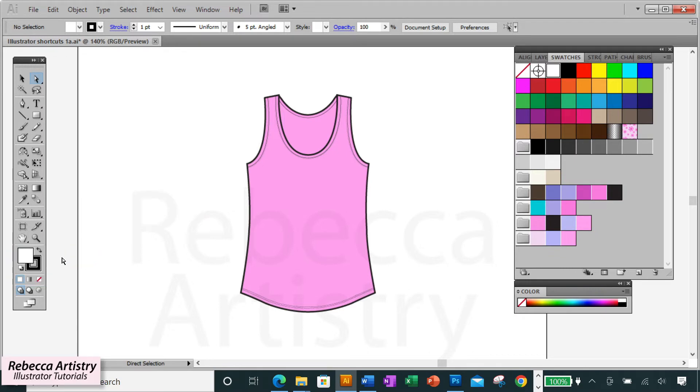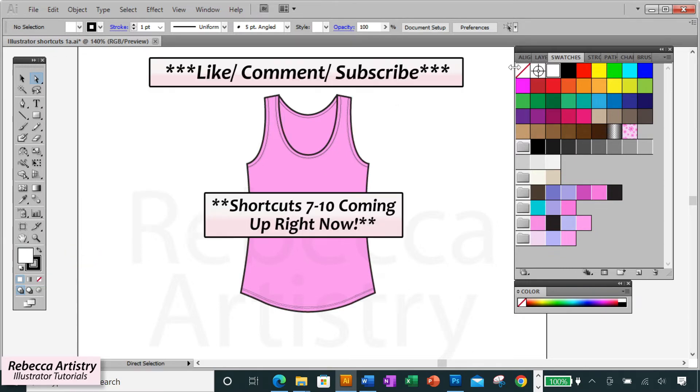Next, we have shortcuts seven to ten. But real quick, if you're finding this content useful, please give this video a like and please subscribe. It'll help me to keep bringing you more videos like this.